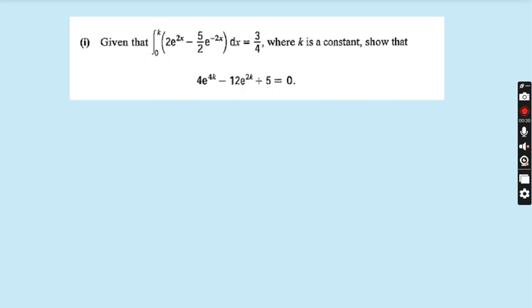In the last lecture we did some questions from past papers on the topic of integration. Today we will do the same topic — integration — with more questions from past papers. This question: given that the integral from 0 to k of (2e^(2x) − 5/2 · e^(−2x)) dx equals 3/4, where k is a constant, show that 4e^(4k) − 12e^(2k) + 5 = 0. This question came in October/November 2013, Paper 13, Question 11.